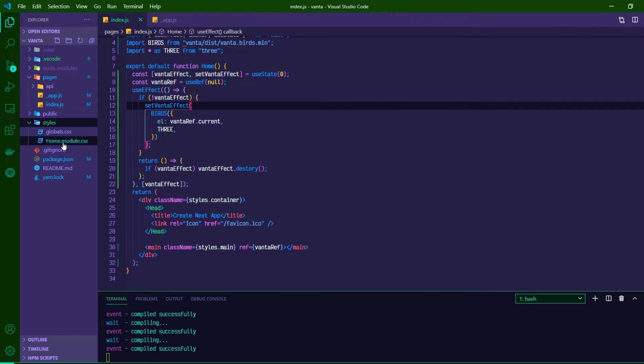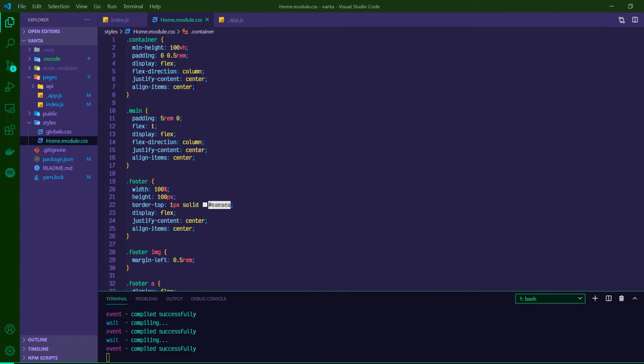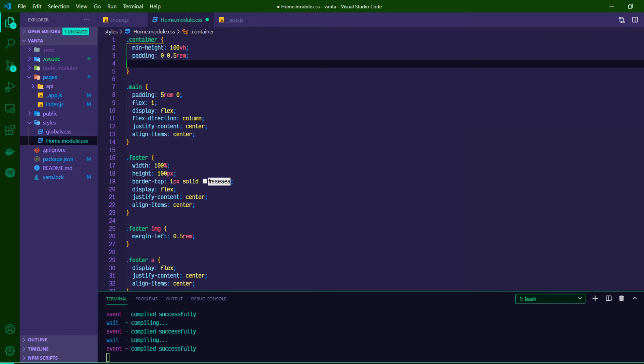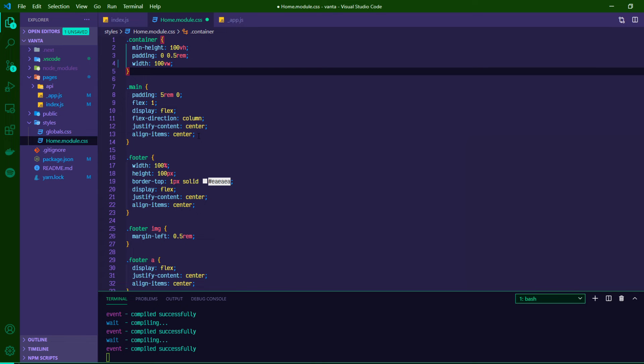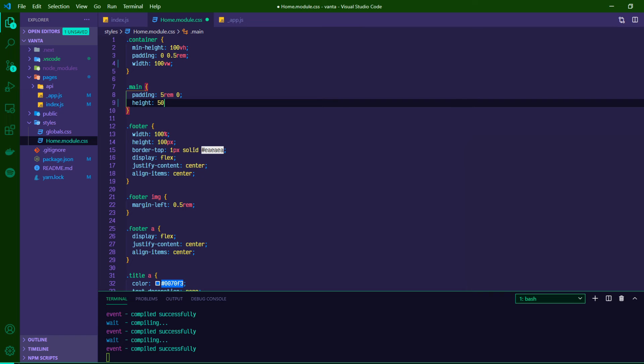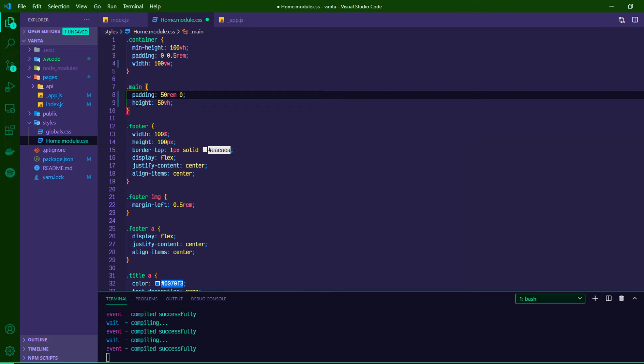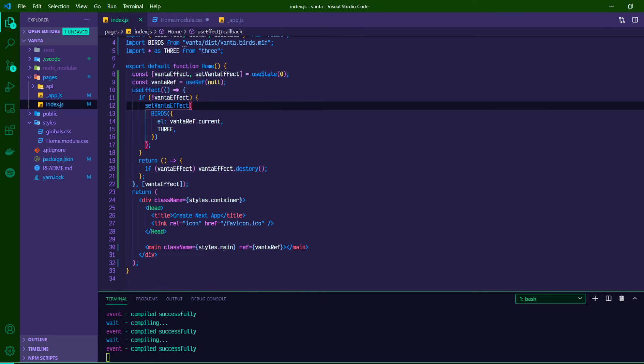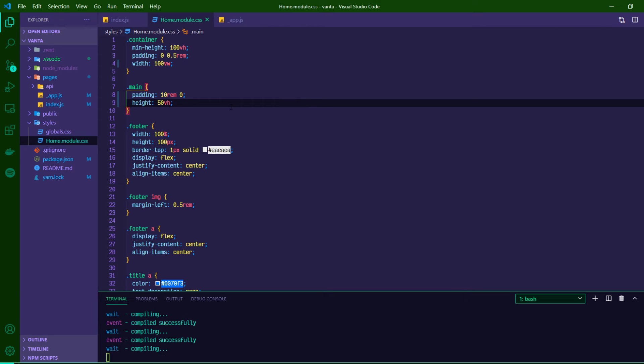Let's make this look a little better than a floating block of weirdness in the center. If we go to our styles and then home.module.css, we can make a few adjustments. We can remove all the flex stuff in our container, give it a width of 100vw, then on main give it a height of 50vh and some extra padding. We probably wouldn't set an explicit height in practice, but since we don't have real content here we'll just give it one so we can see it.